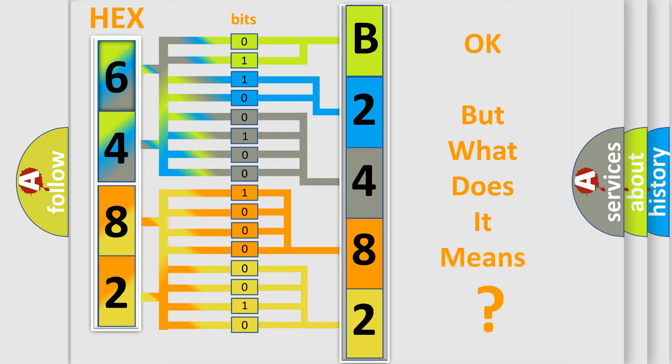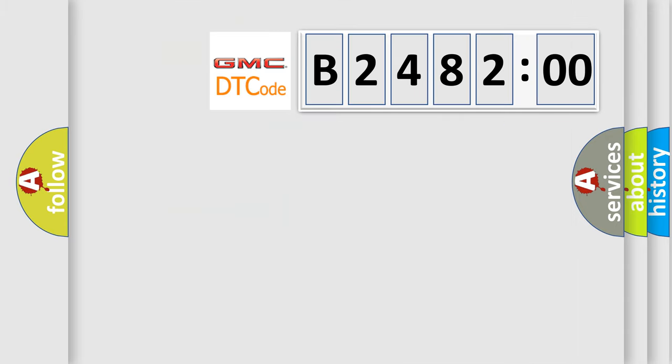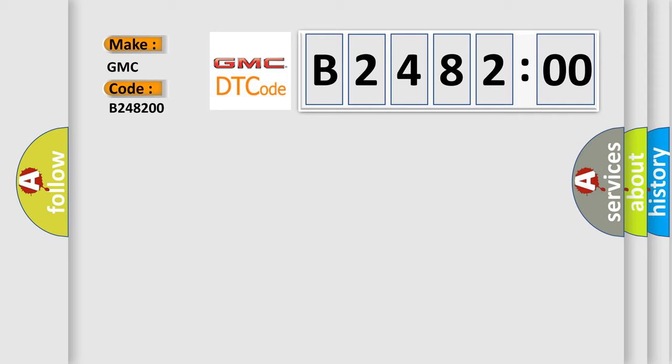The number itself does not make sense to us if we cannot assign information about it to what it actually expresses. So, what does the diagnostic trouble code B248200 interpret specifically for GMC car manufacturers?